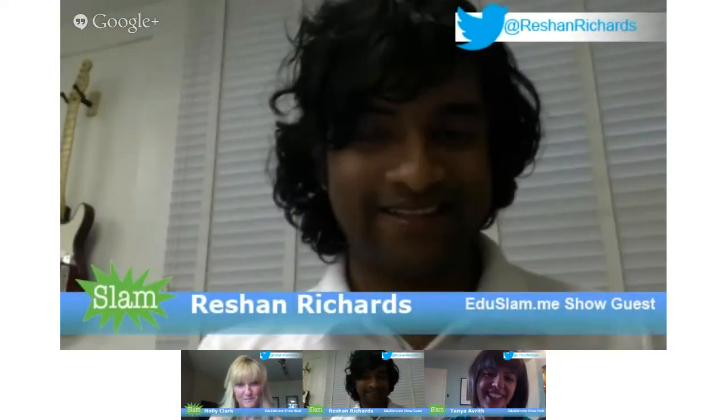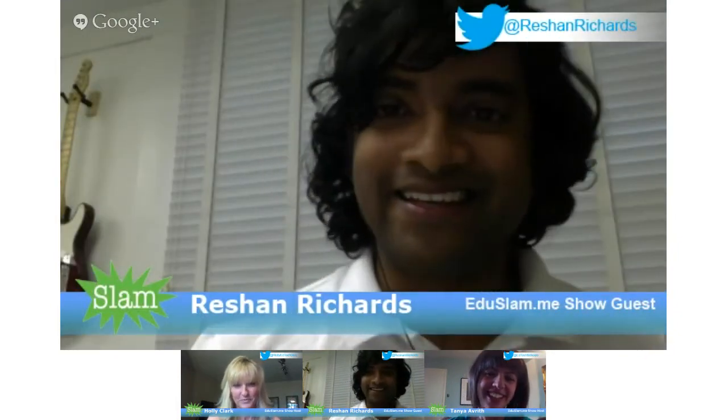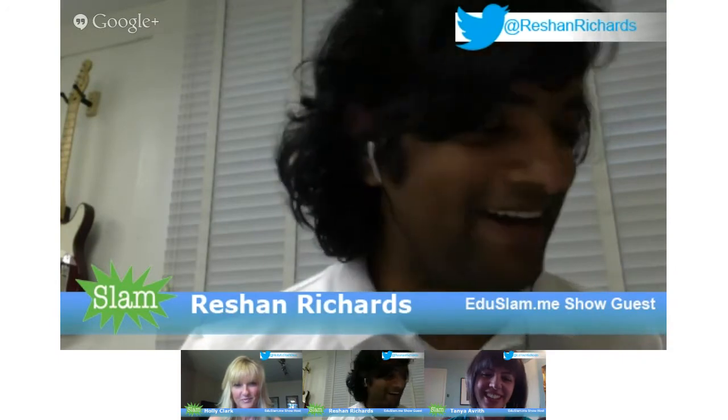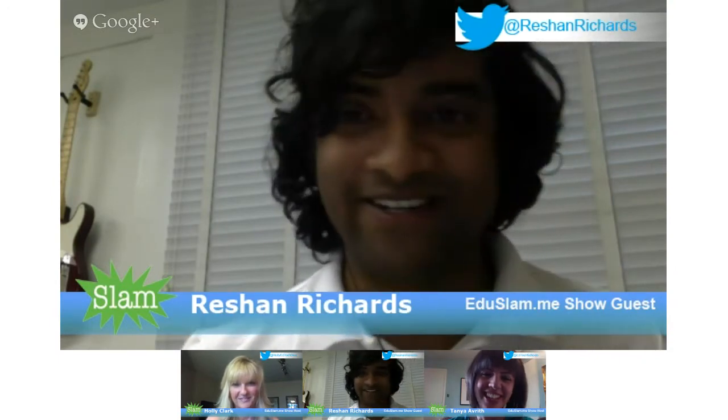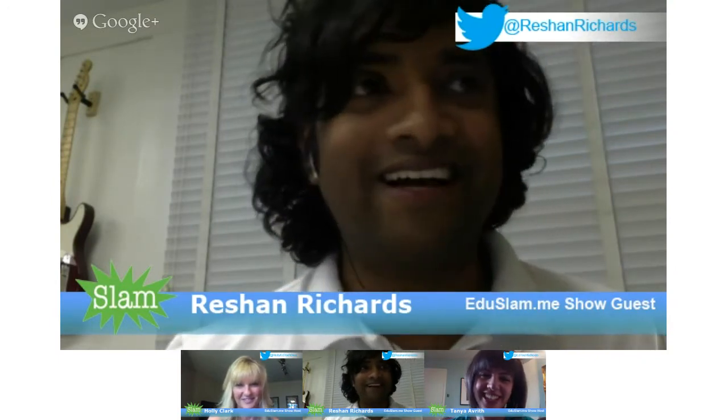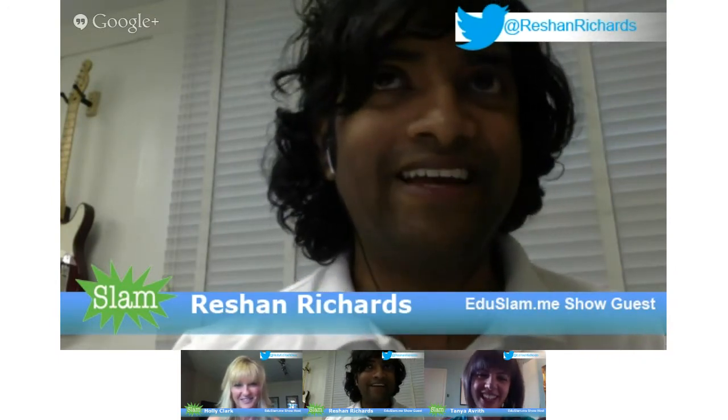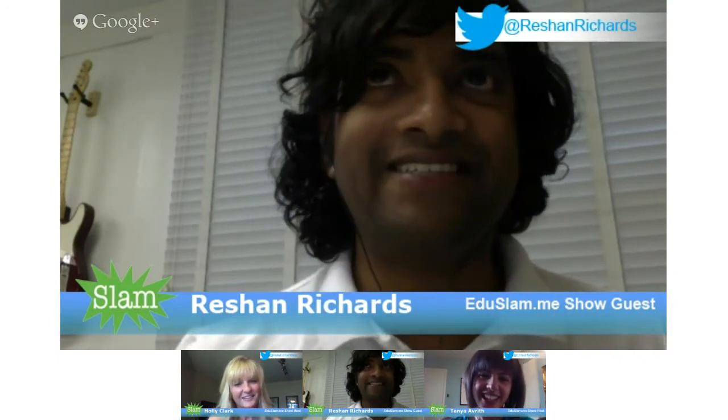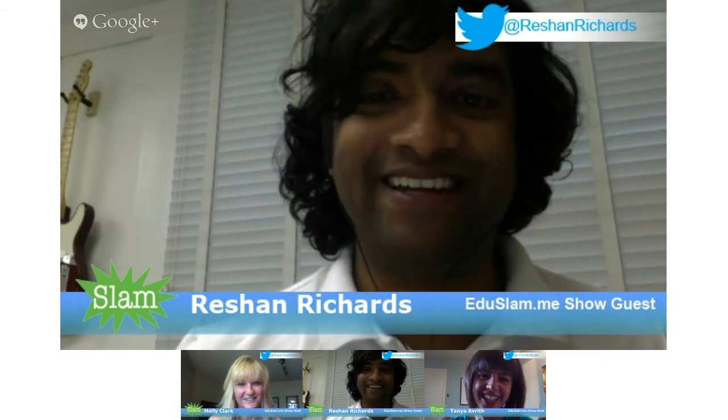Well, I'm not actually going to introduce Rashawn. I'm just going to say I'm Holly from San Diego, and I'm going to let Rashawn do the honors. I'm Rashawn Richards. I'm an ADE class of 2013.